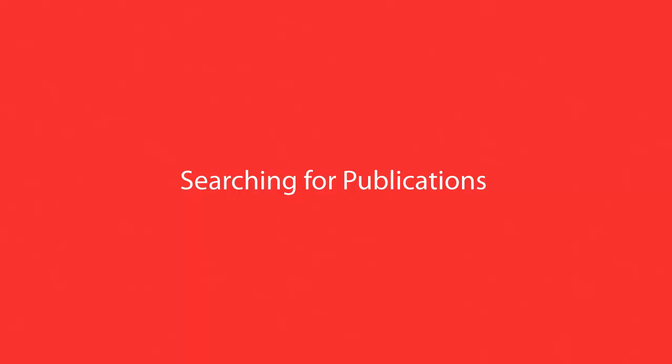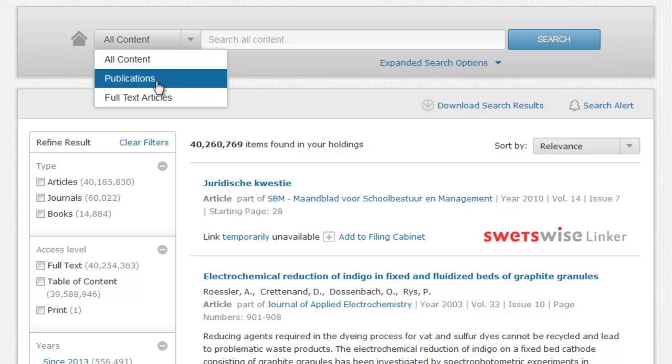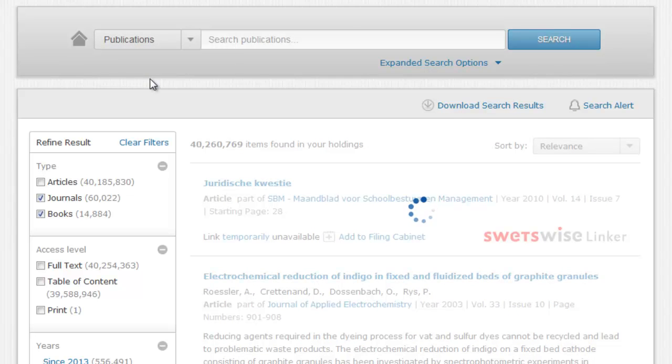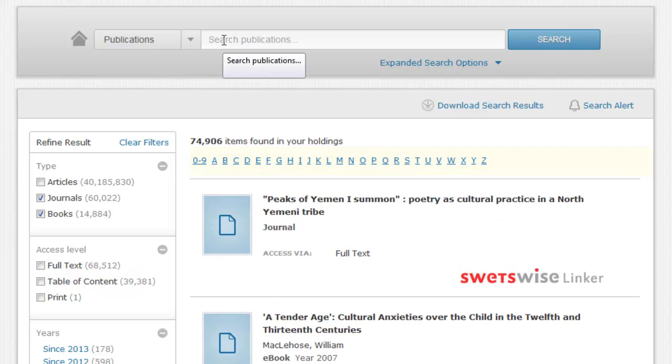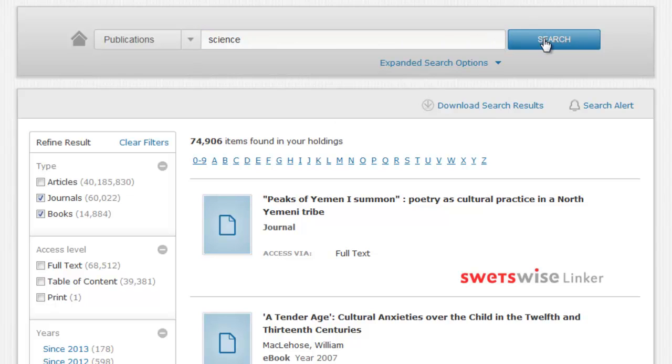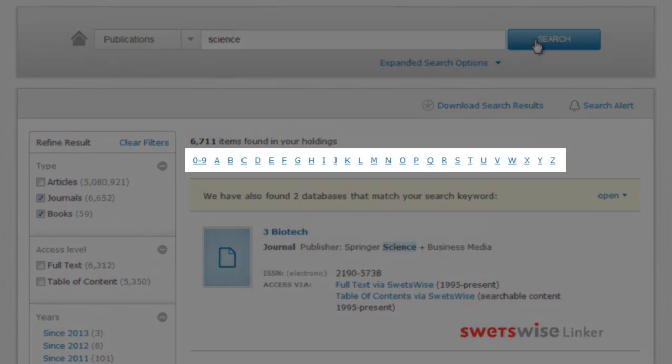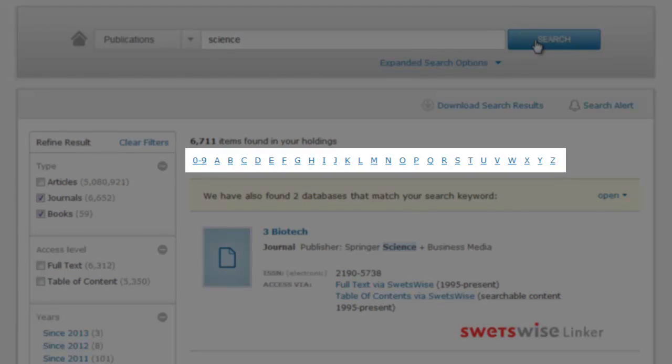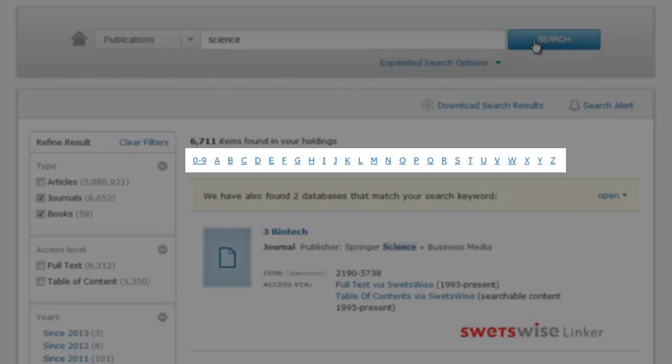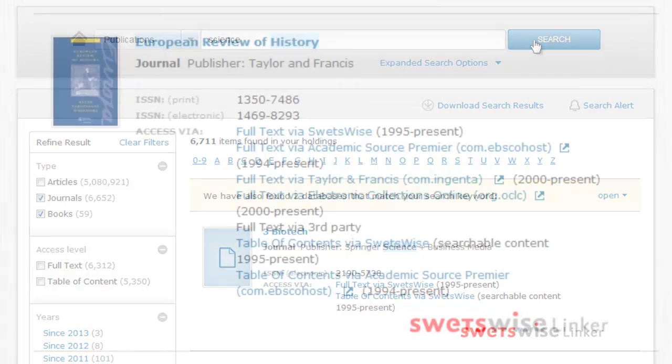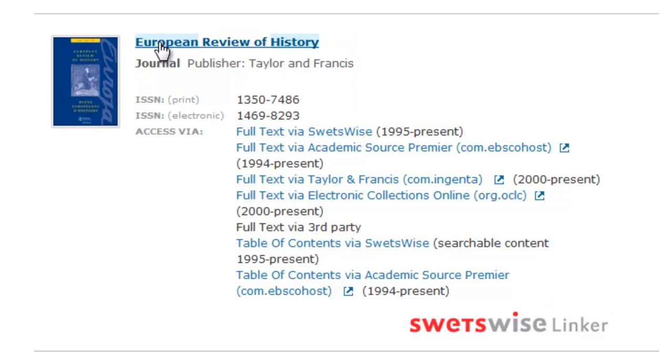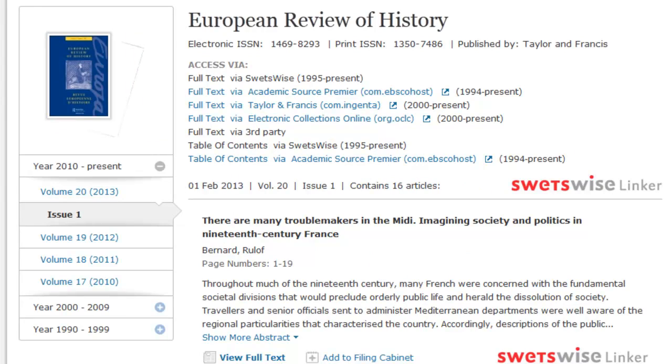Searching for publications will be a key task for most users, and Swetswise allows a few different ways of searching through your holdings. To begin with, simply select the publications option from the search profile menu, and the system will update itself to show the number of publications you are entitled to access. You can search for titles in the same way you do articles, using all of the filters and expanded search options as before, but you'll notice that we've integrated a handy A-Z listing of all your titles into the platform as well. Simply click on any of the highlighted blue letters to view the listed titles. Journals are listed in search results alongside the cover image thumbnail, if available, publication details, and access levels. You can click on the journal name to see the full publication details.